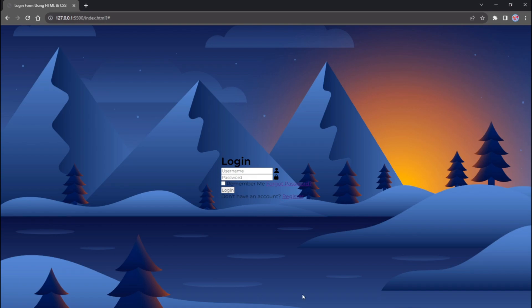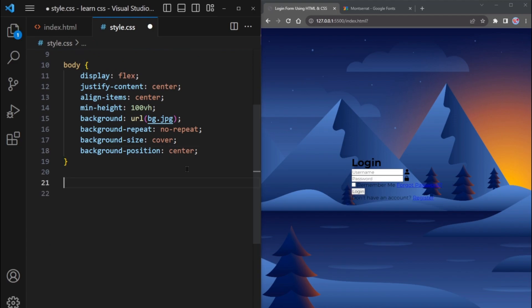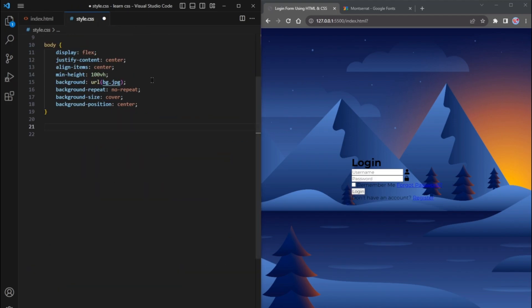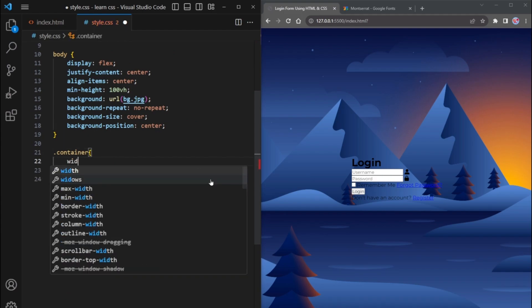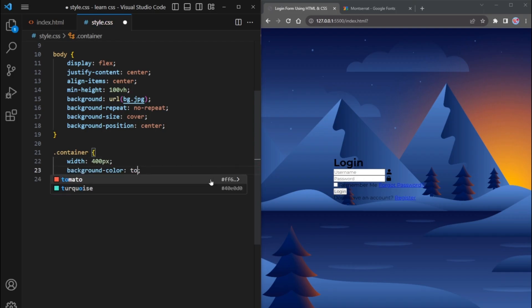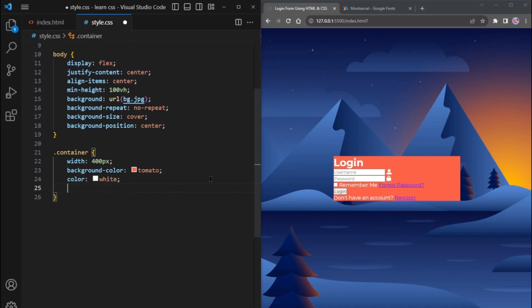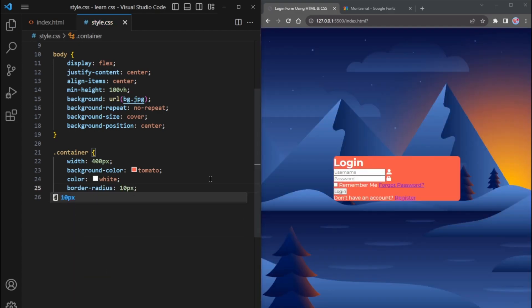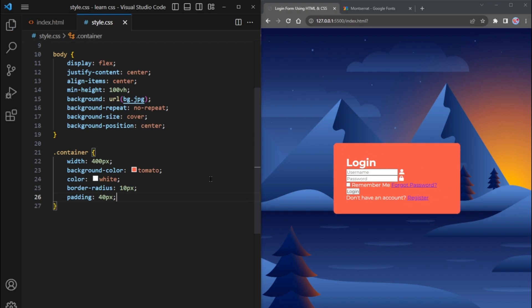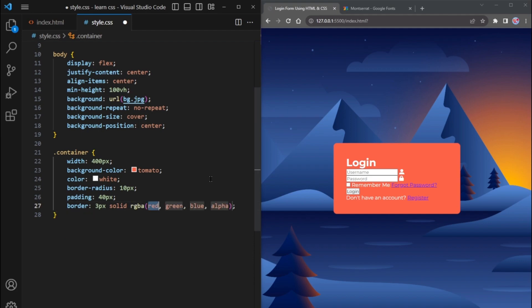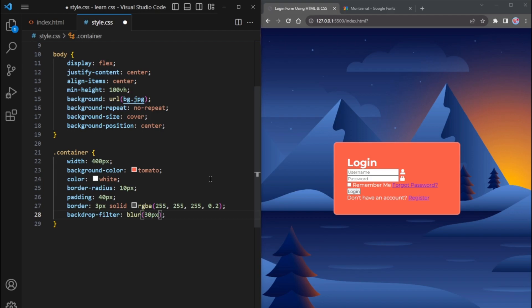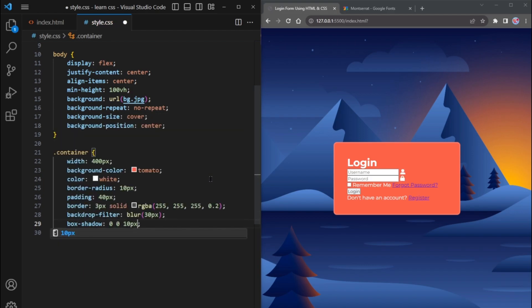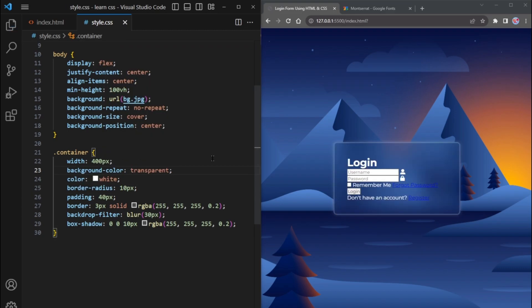Now, we can proceed further. Let's style the form container. Copy the class name and paste it into your CSS. Specify the width of the container, for example, 400 pixels. Set the background to tomato and the font color to white. Apply border radius 10px to round the corners. Add padding of 40 pixels from all sides. Create a 3-pixel solid border with a white color and set the opacity to 0.2. For a nice effect, blur the container using the backdrop filter property with a blur value of 30 pixels. Additionally, add a box shadow of 0 0 30px and copy the same color. Now, change the background color to transparent to see the result of the backdrop filter property.